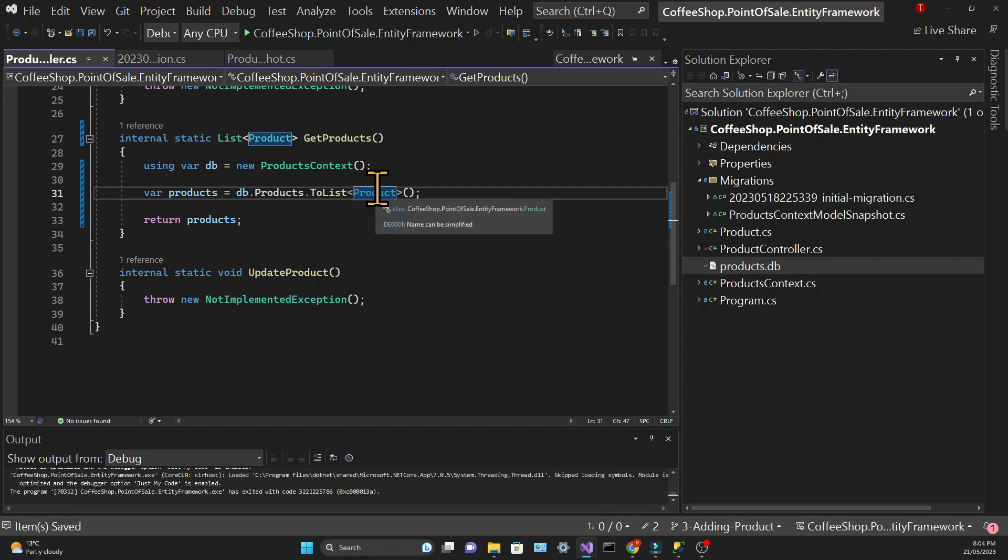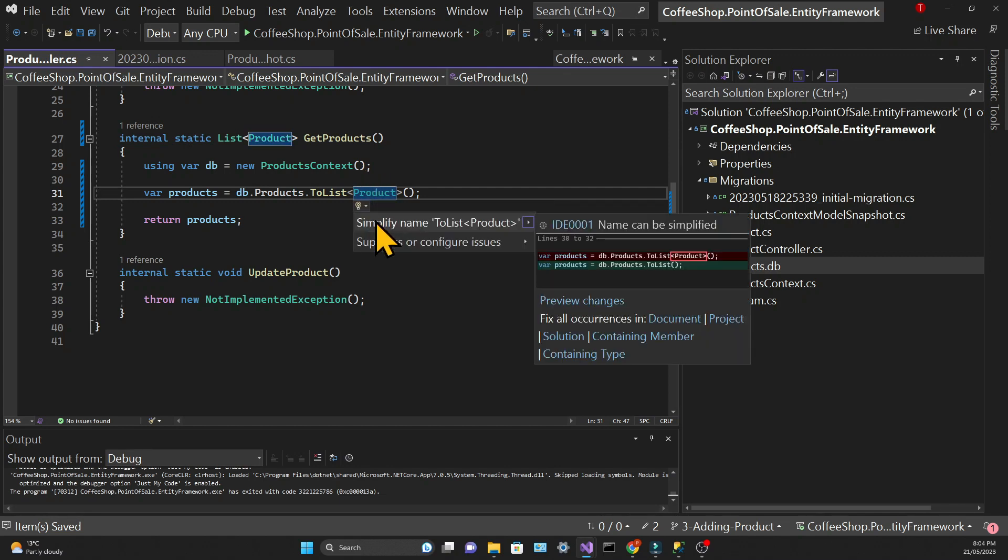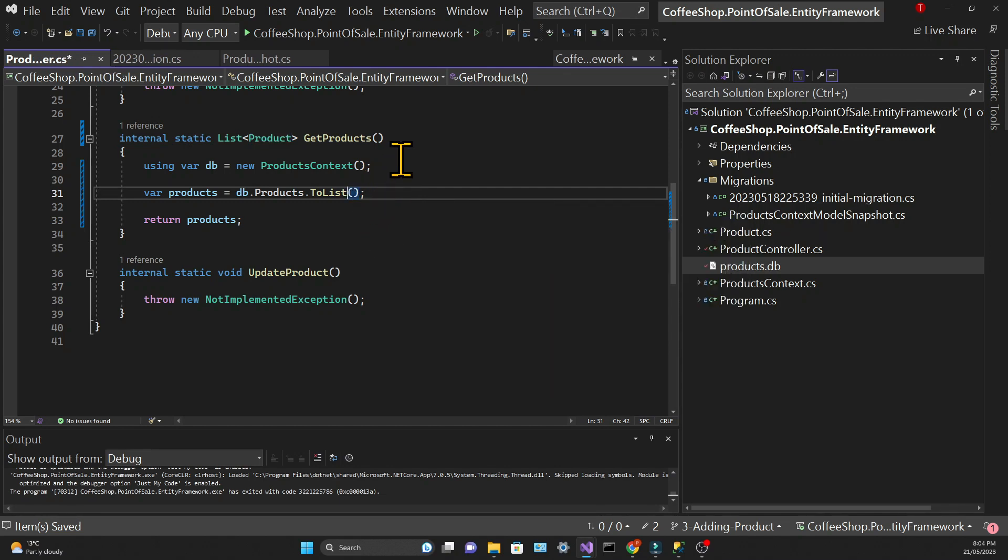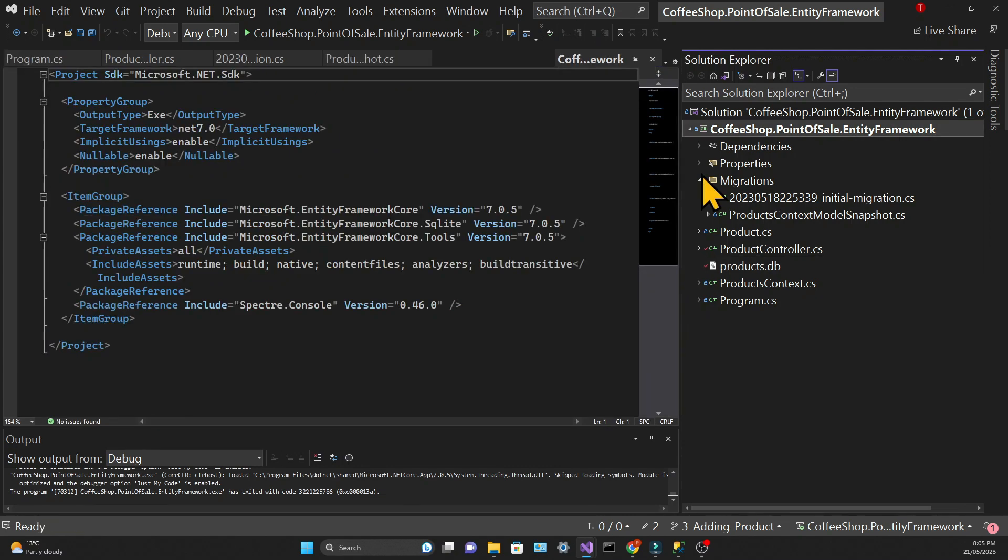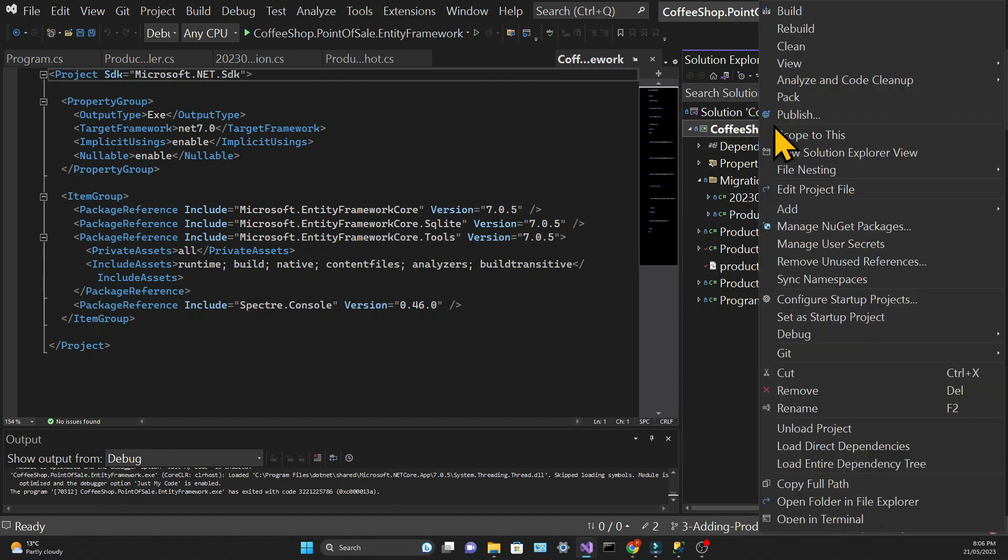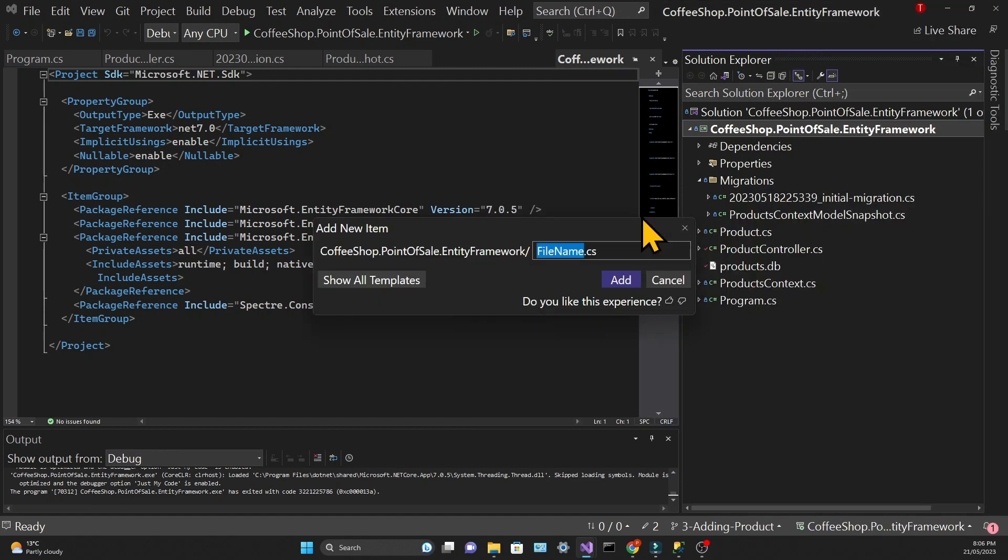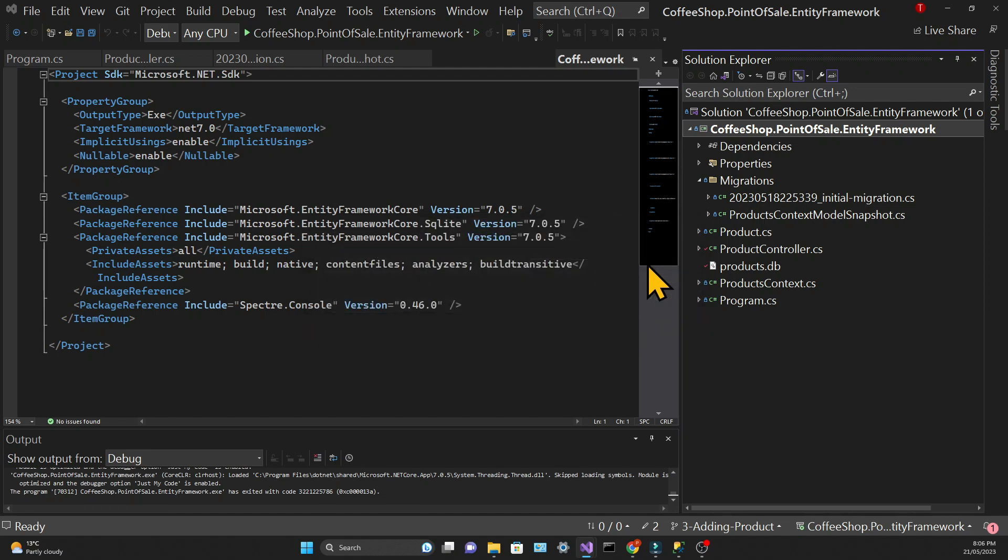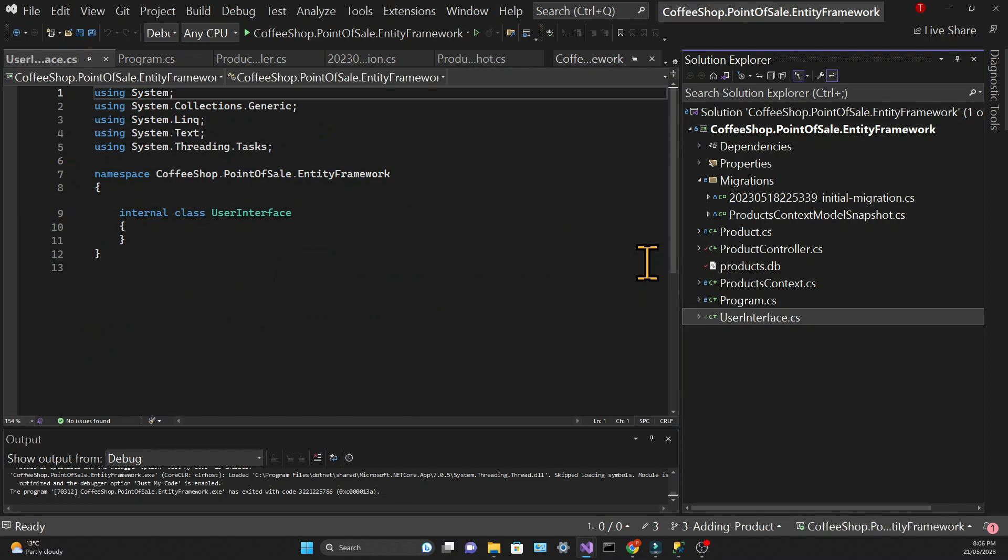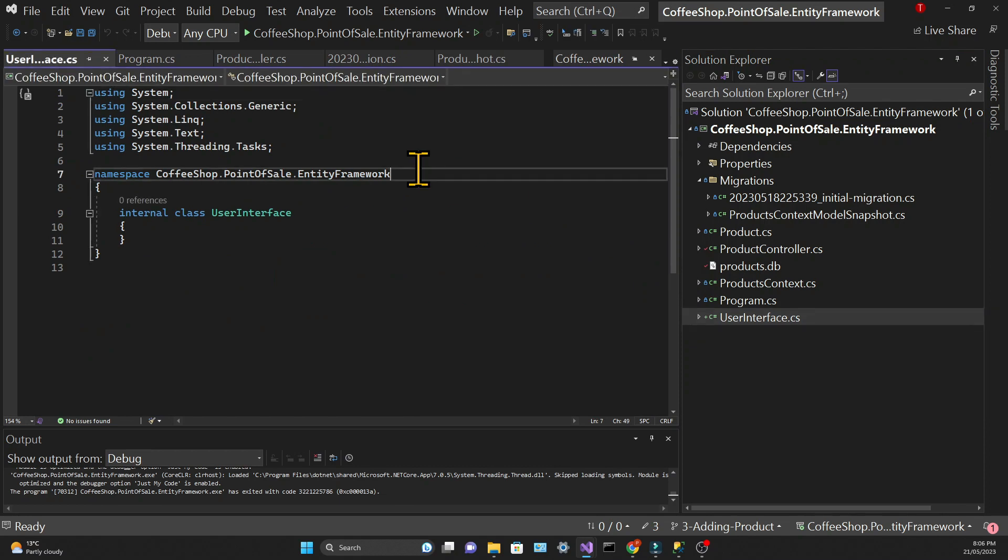We can simplify this ToList call. We don't need to pass the product since the model is inferred. Now to visualize the list of records, let's create a new class which will contain the user interface. We're going to call it UserInterface. We will tidy it up as usual.